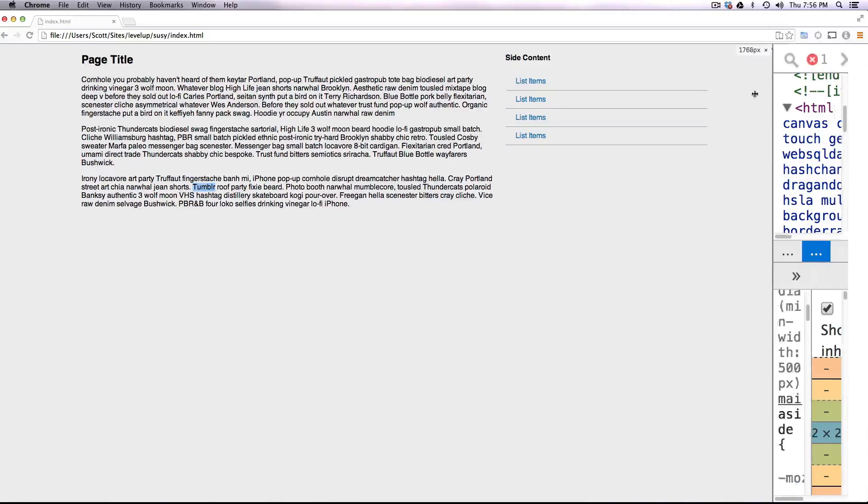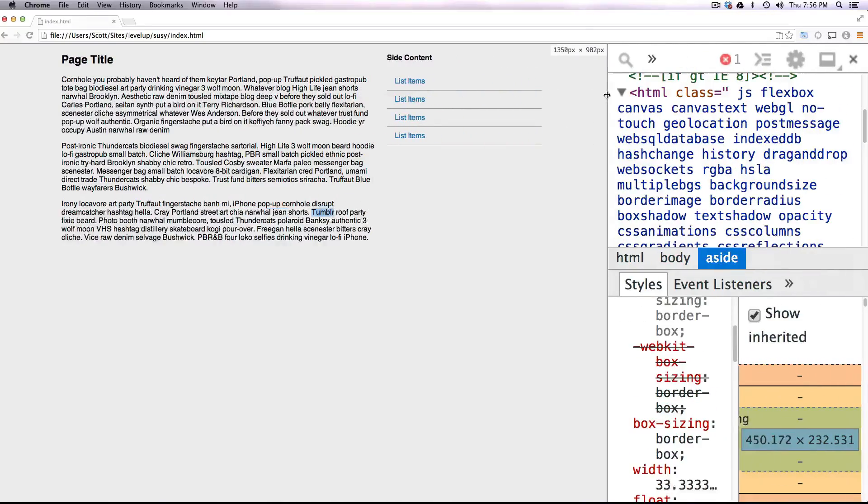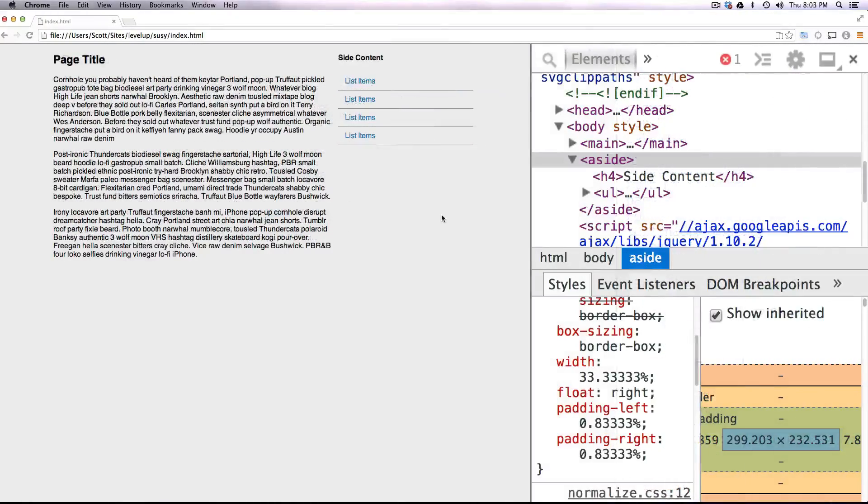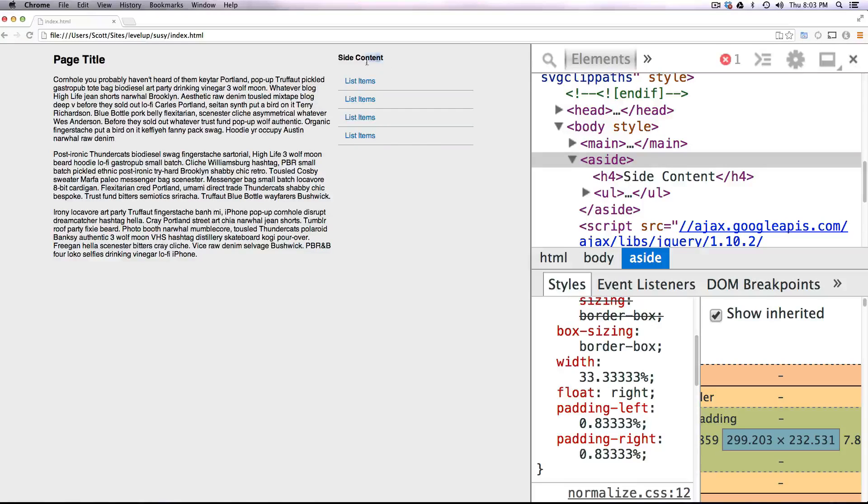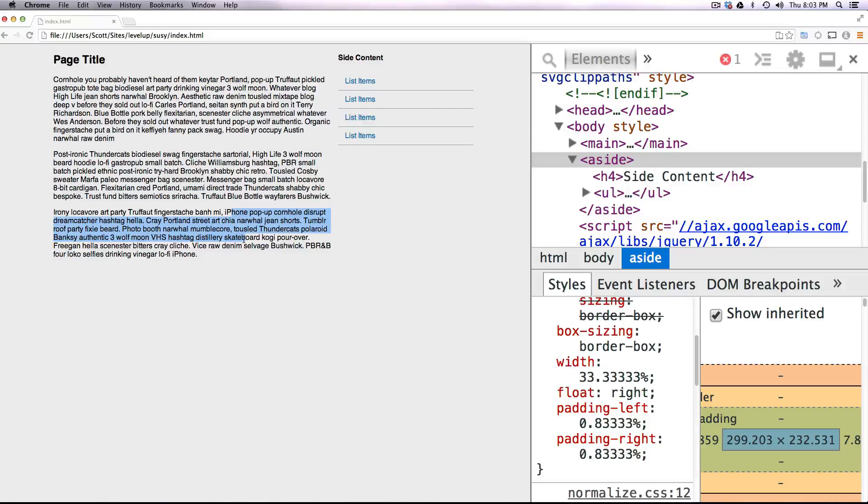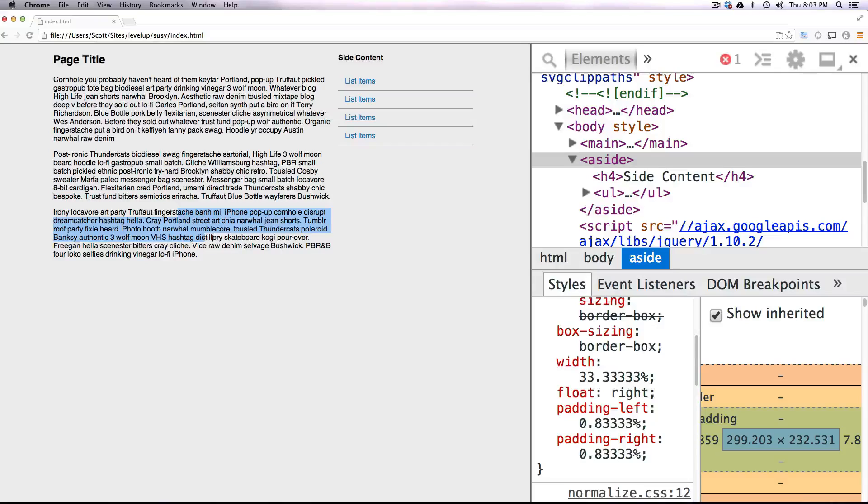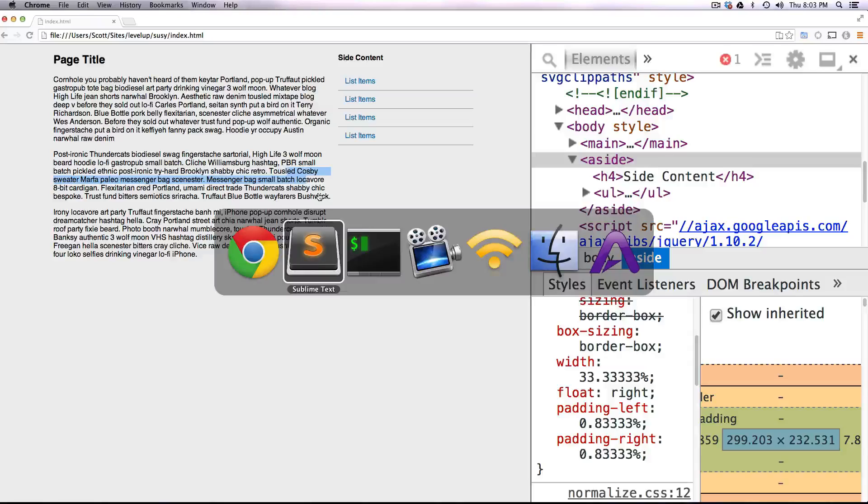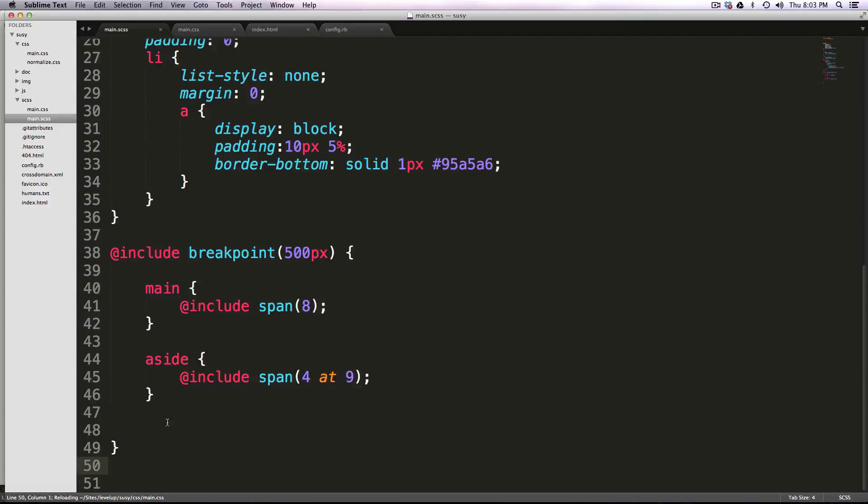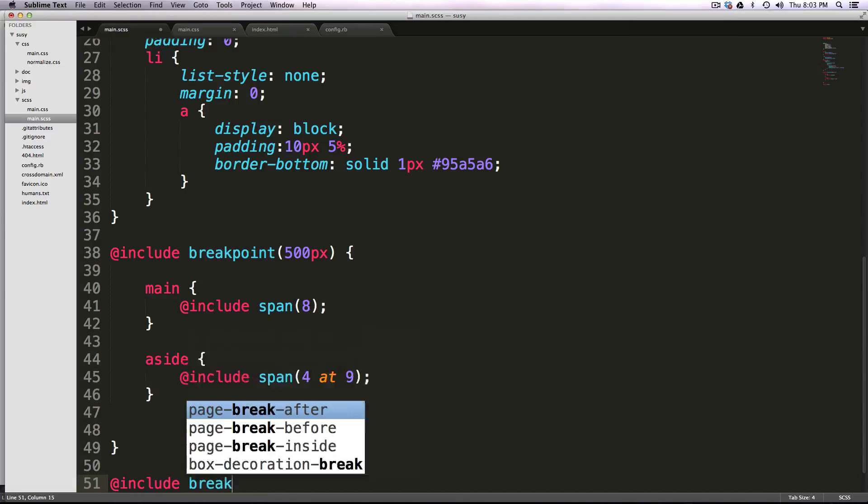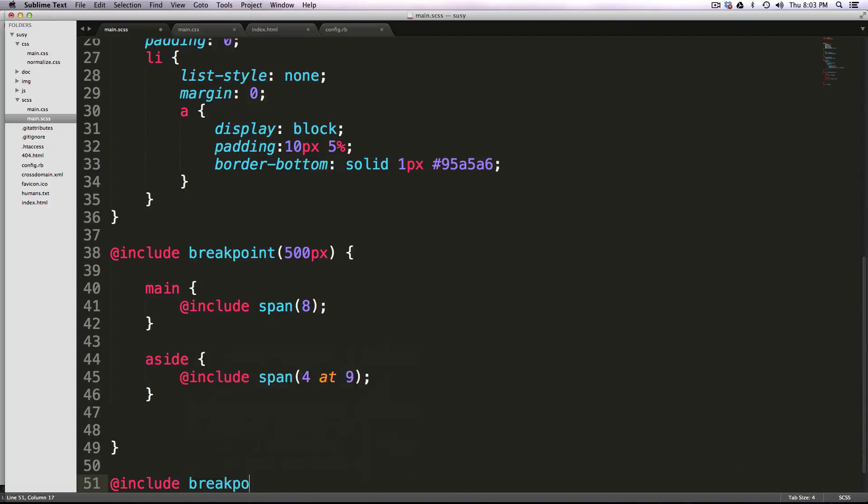So let's go ahead and pick a width at which that will happen. Let's say at 1,200 pixels, we want this side content to actually go smaller. We want each of these paragraphs to be in its own column, and we want our grid to now be 24 columns. Well, that's really attainable and easy using breakpoint and Susy. So we can write a new breakpoint here, and it's just @include breakpoint and then 1,200 pixels.